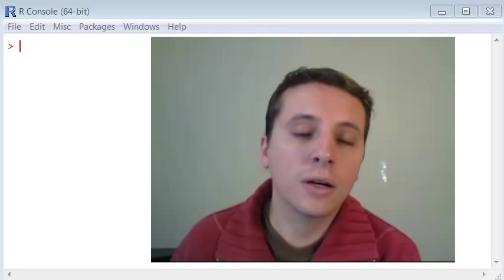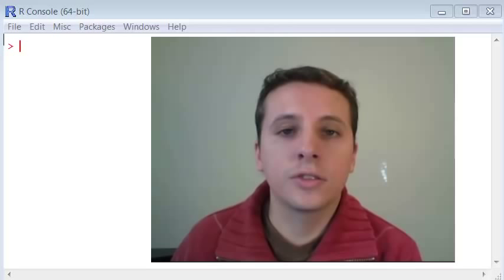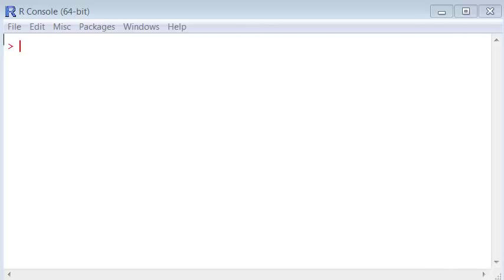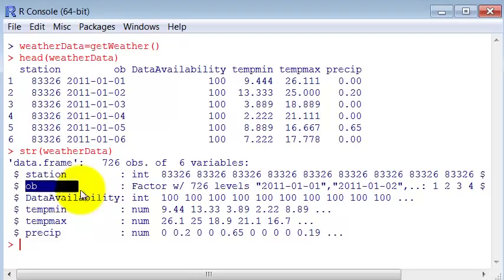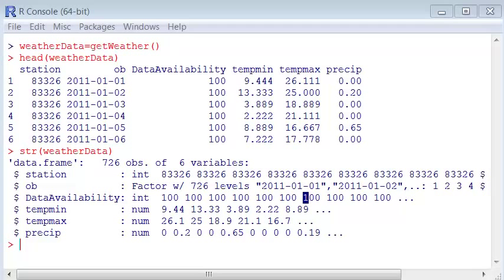In this video we are going to solve the exercise from the last lecture about how to convert strings into data types. We were left with the practice of using the weather data retrieval function to correct the output of this function, because as we saw, the observation here is a factor, the date of observation, when it should actually be a date type time representation.